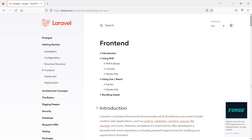Hi everyone, welcome back to the Laravel 9 React tutorial. In this tutorial series we will learn how we can use React with Laravel 9. Today we will see how we can install React in a Laravel 9 project.